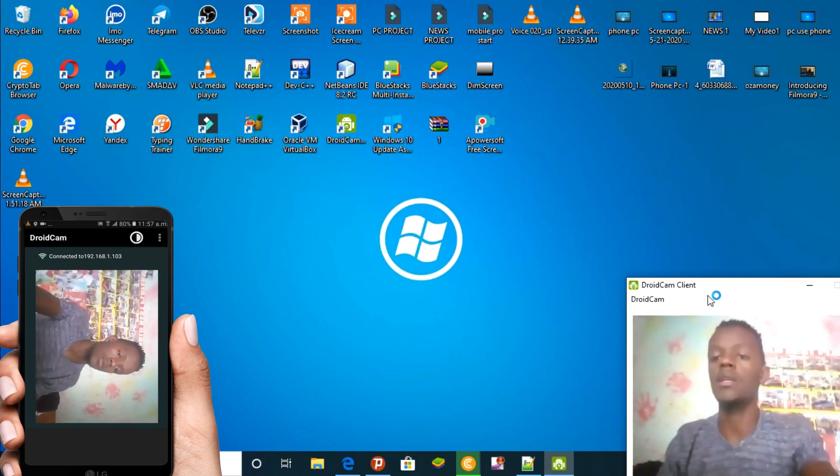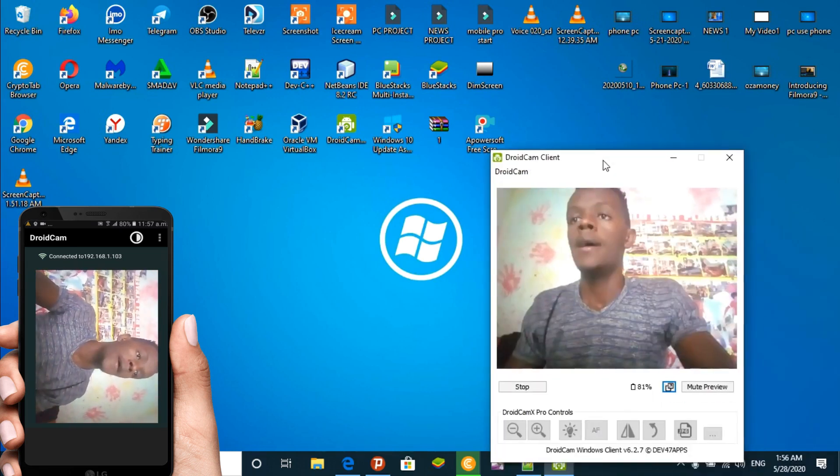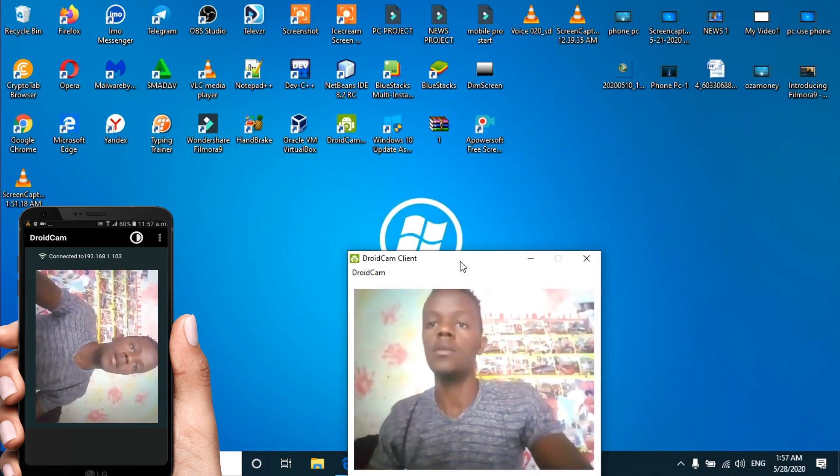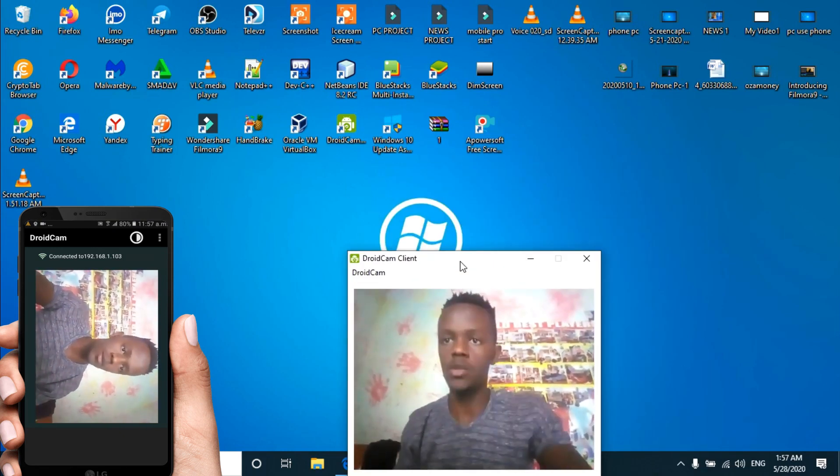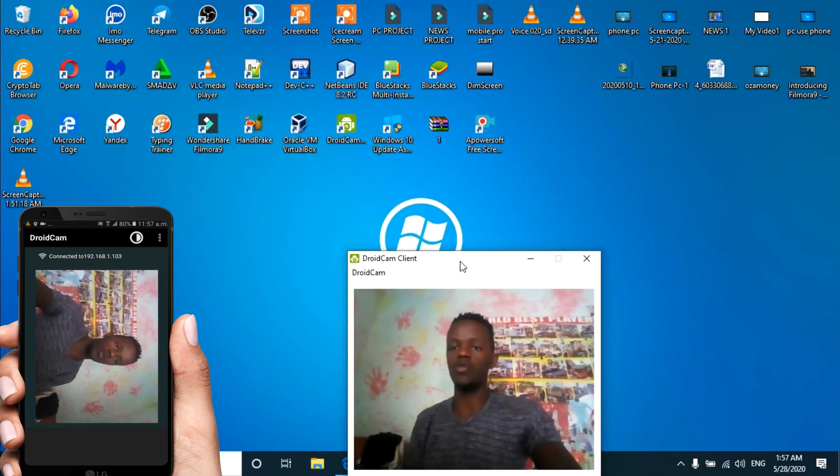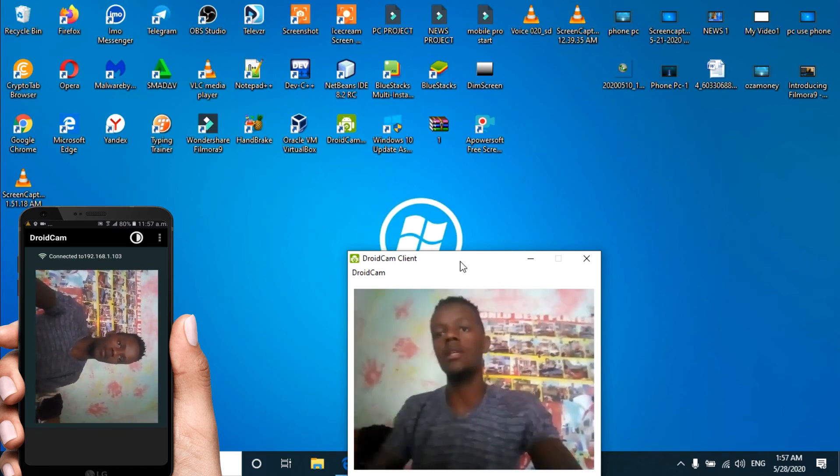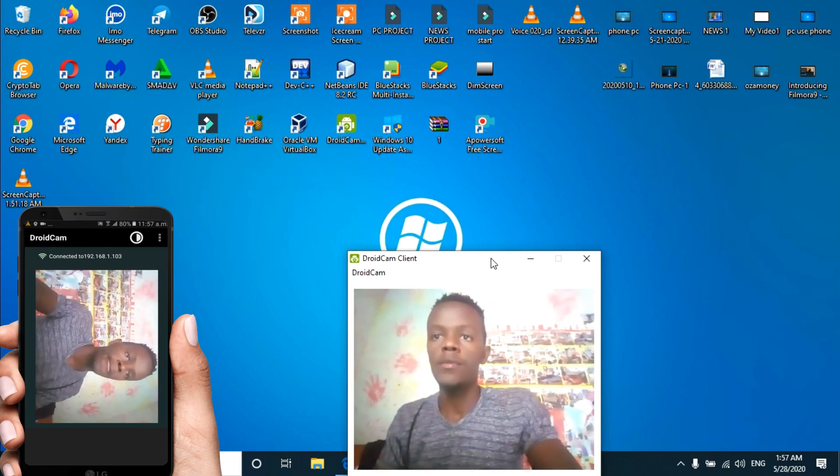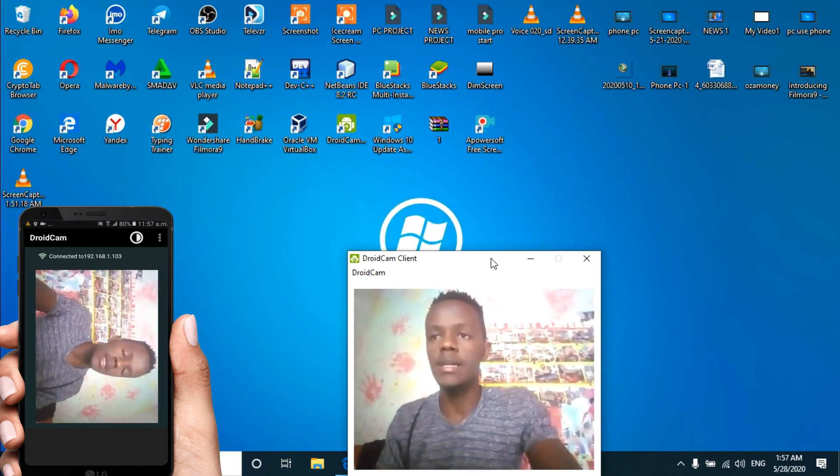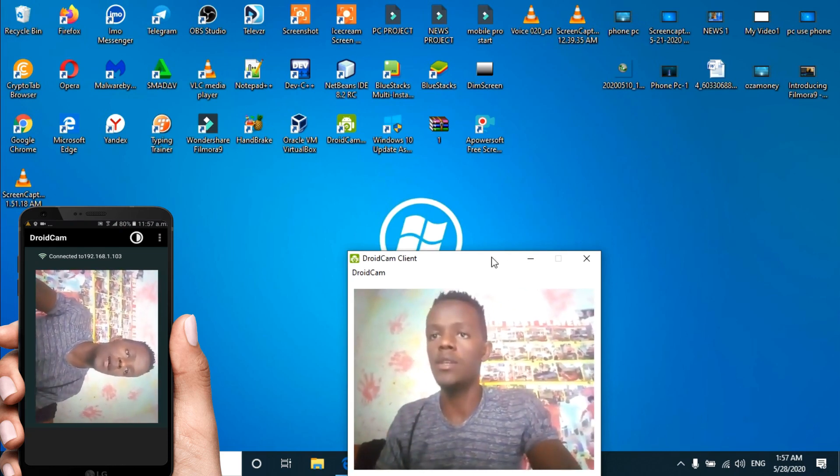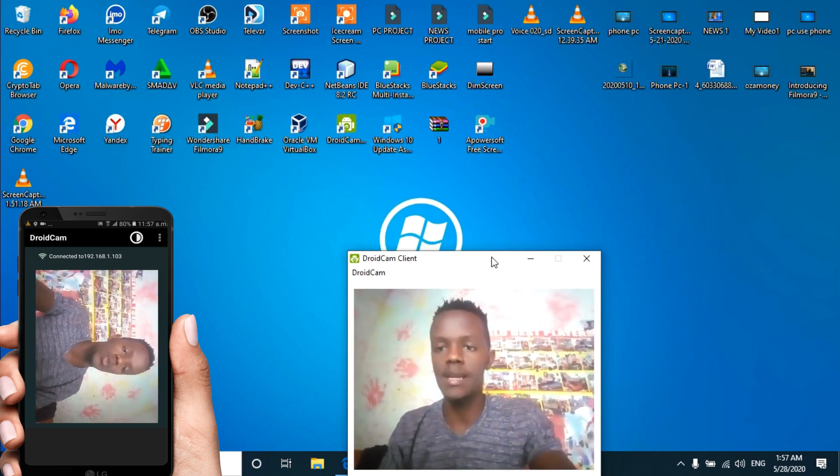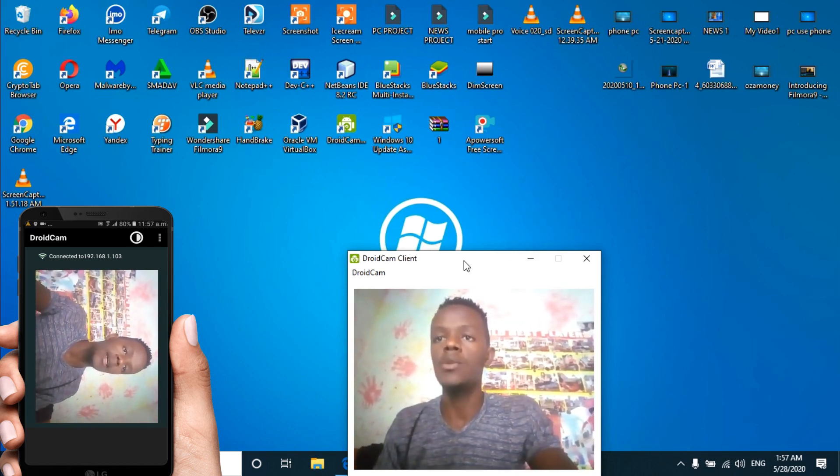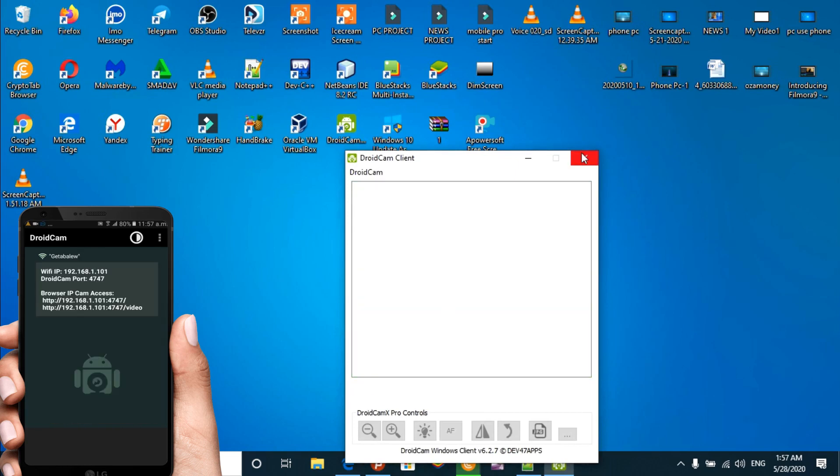This is how you can use it with Skype, Zoom, and other applications by connecting your phone. You can use the camera for all your video conferencing needs.